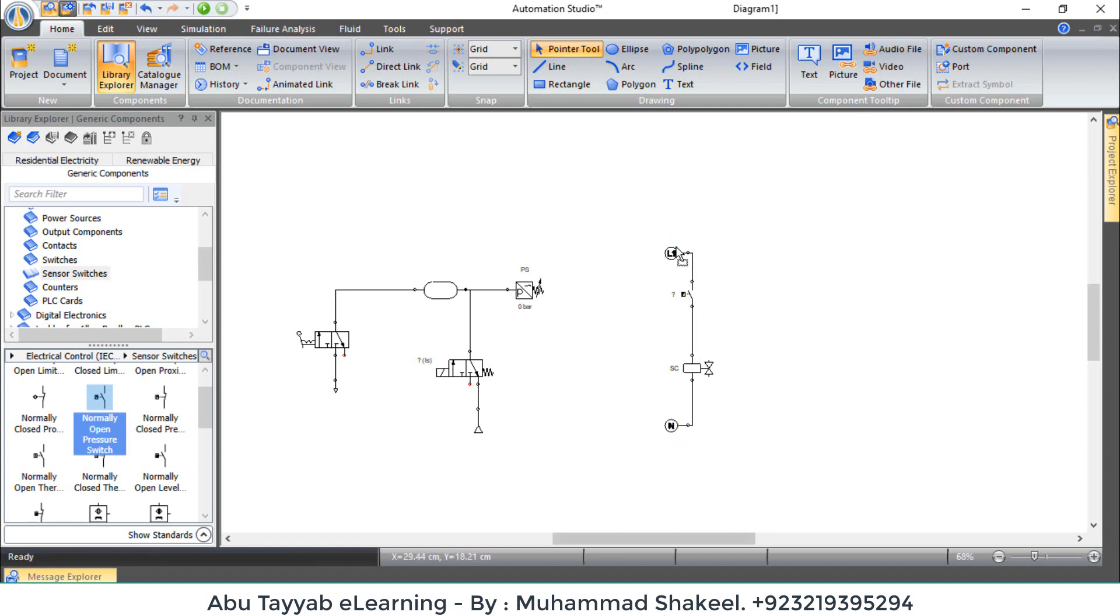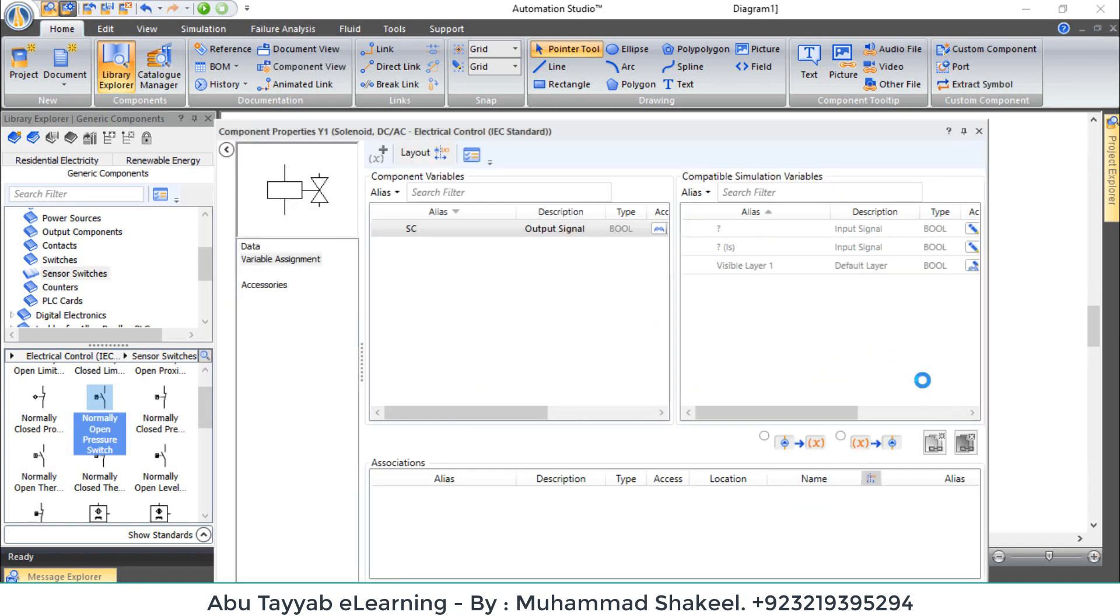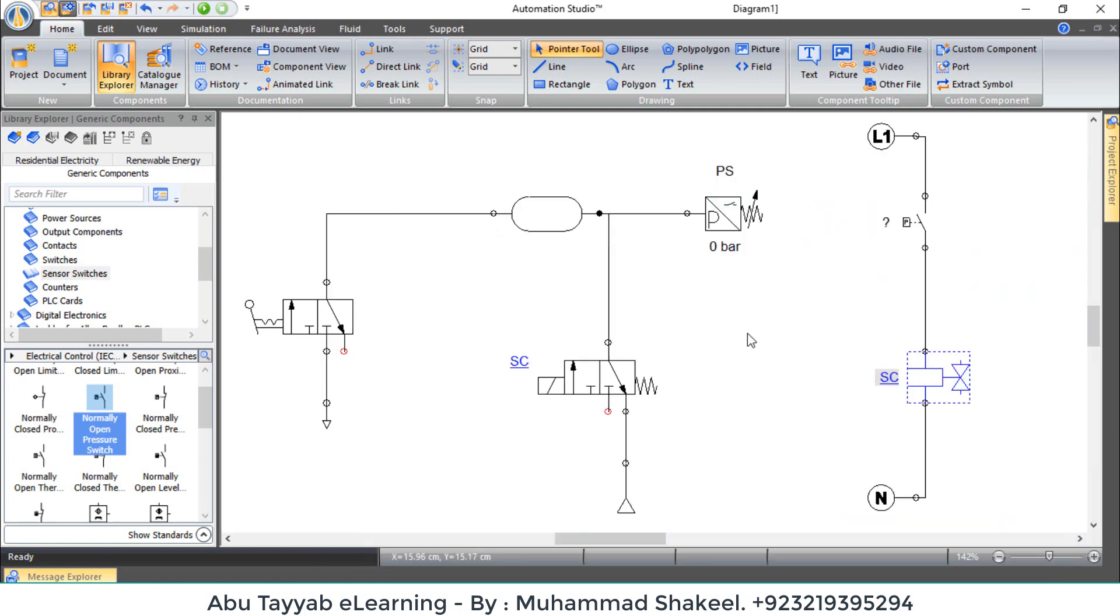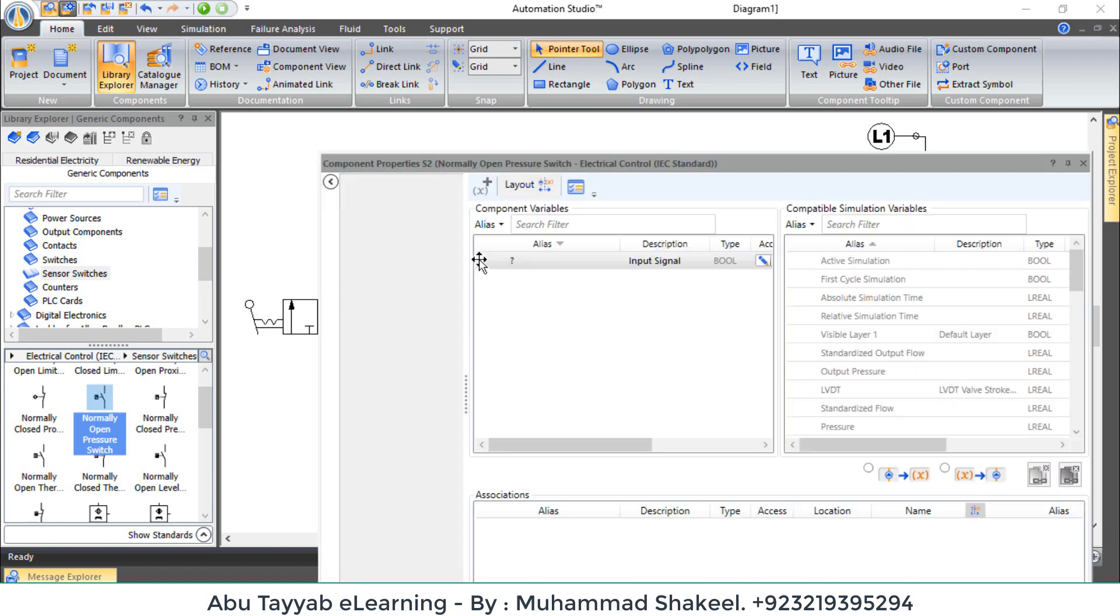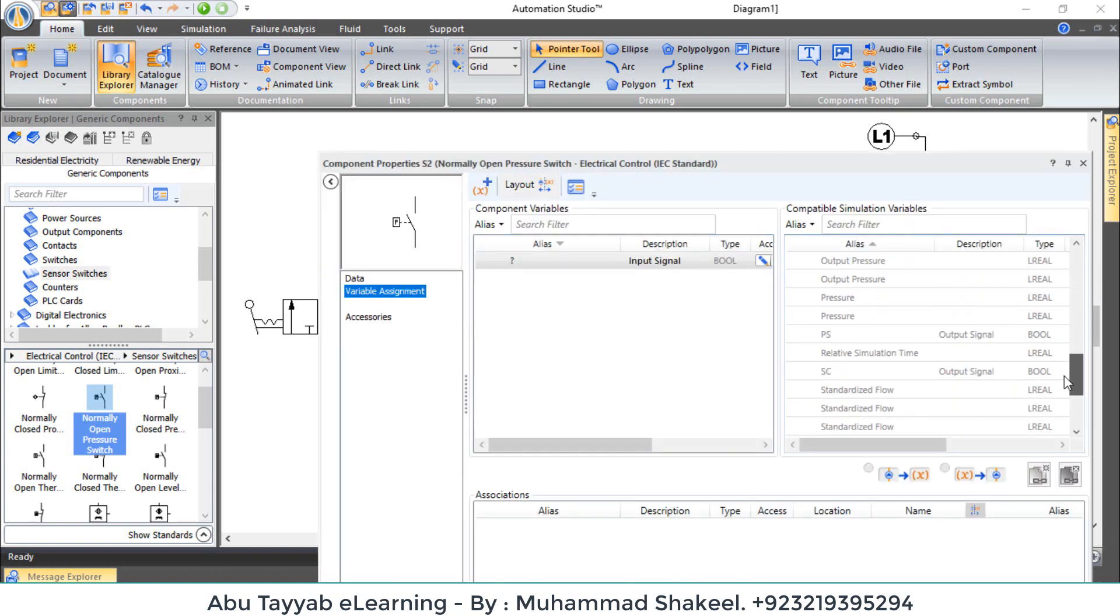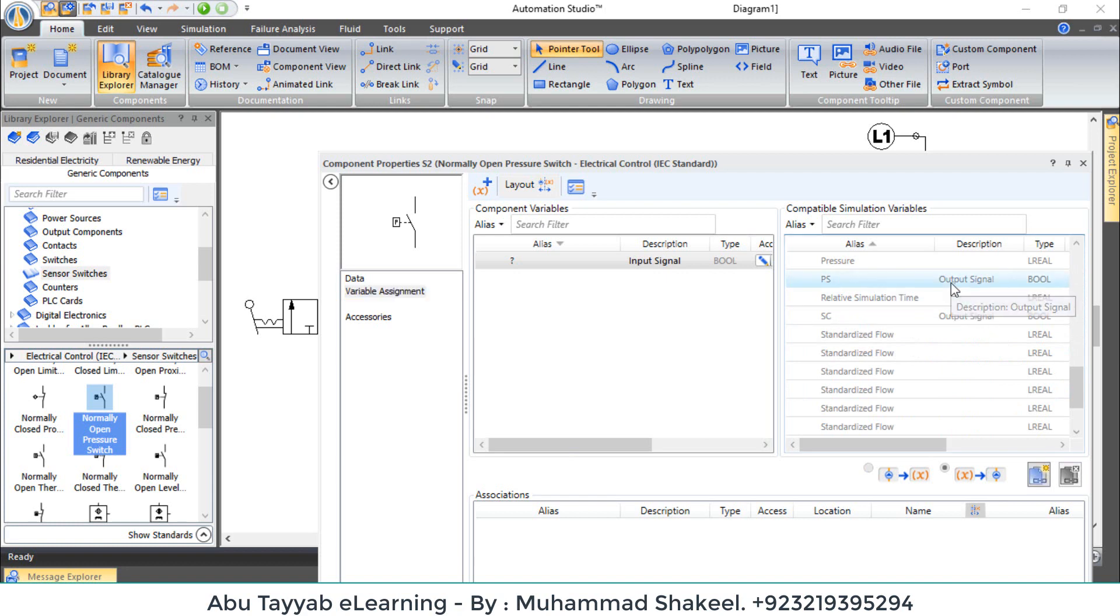Double click on solenoid coil and click on variable assignment. Browse for electrically operated directional valve and apply. Double click on normally open contact and click on variable assignment. Browse for pressure switch and apply. Now play this simulation.